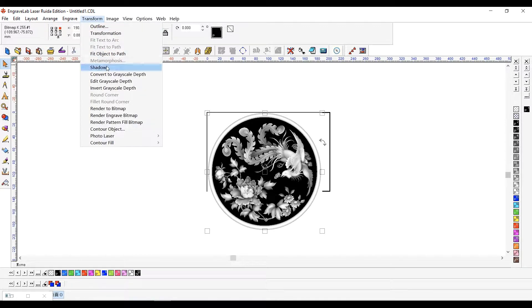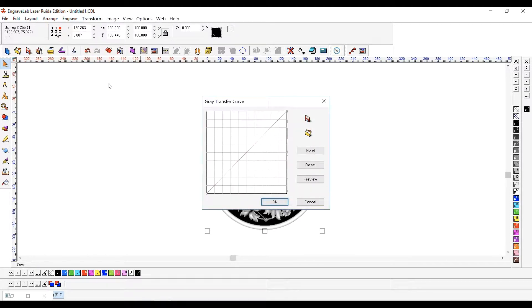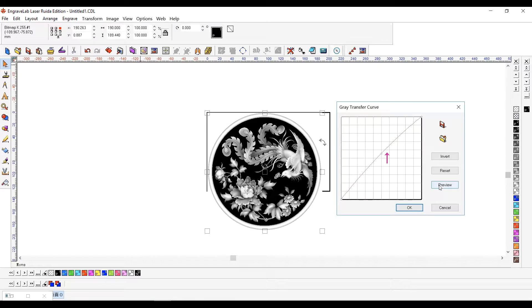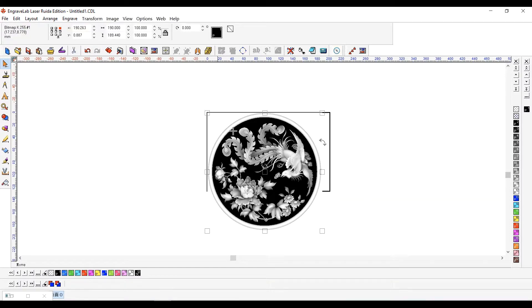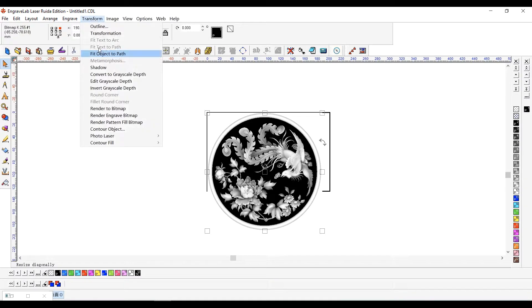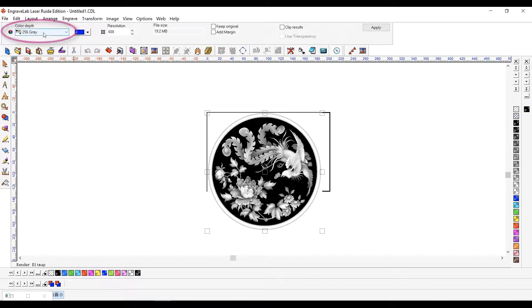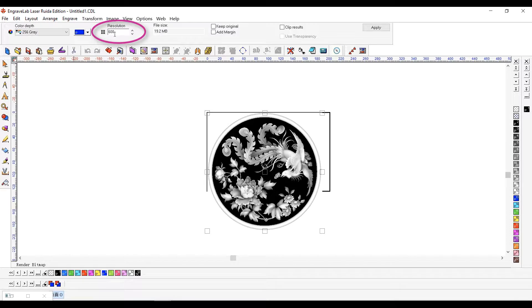Choose Transform Menu Edit Grayscale Depth. Reducing the blackest portions allows more details to be retained. Now choose Transform Menu Render to Bitmap. We want this to remain a grayscale bitmap and use a high resolution to preserve details.